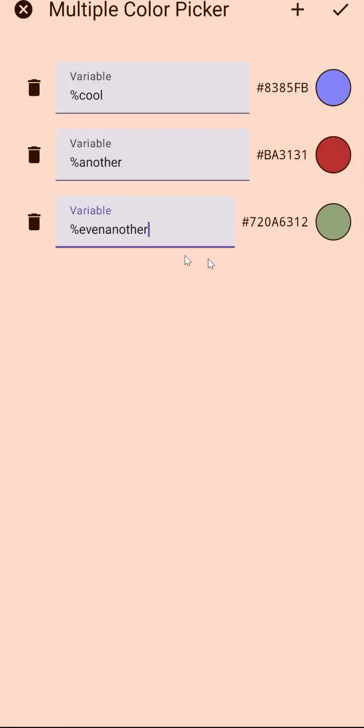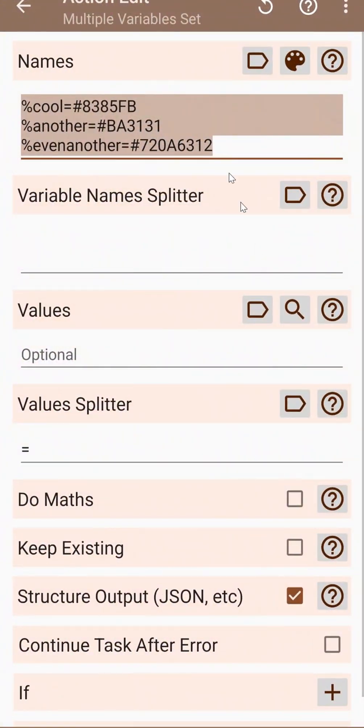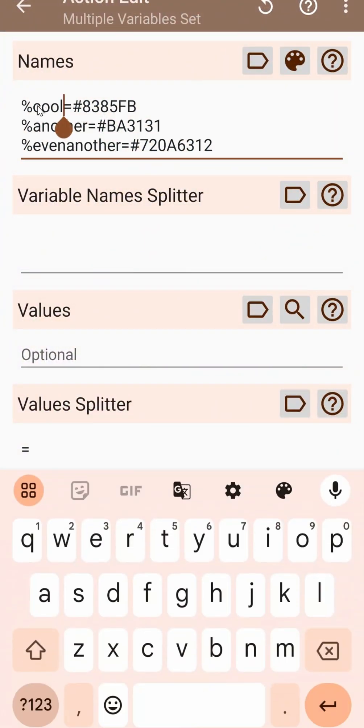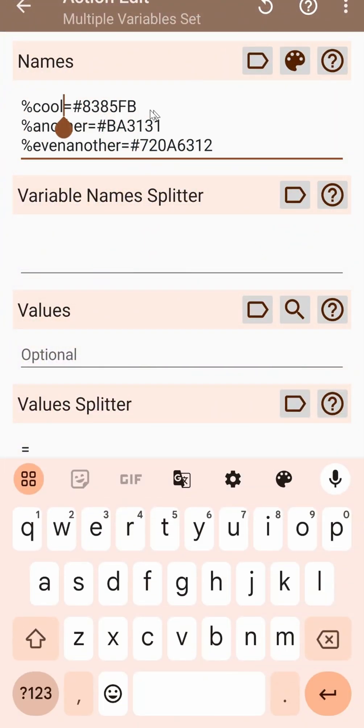So now you set all the variables you want, and this is the result. The action will set cool to this, another one to this, and even another one to that.